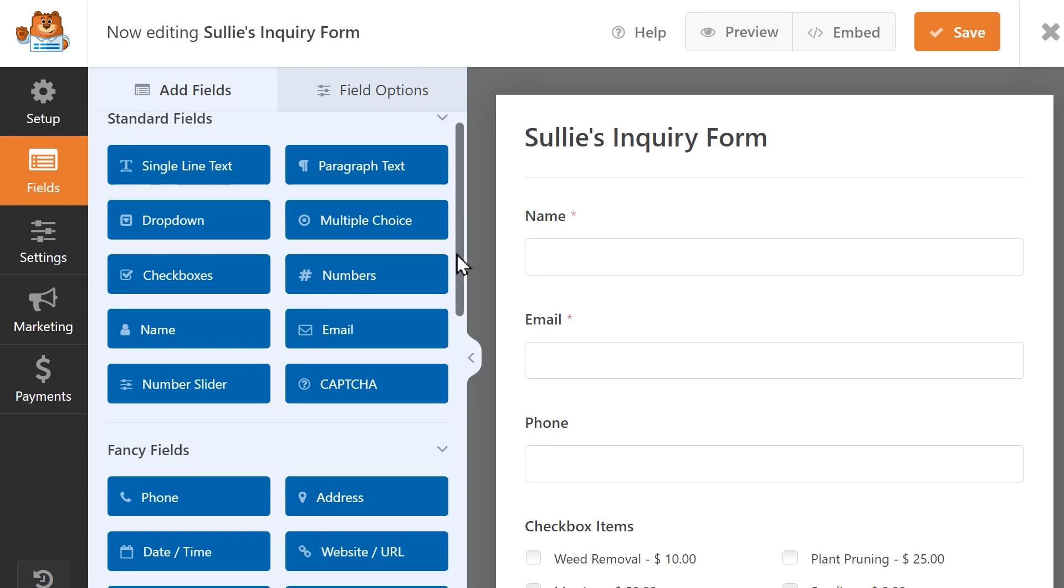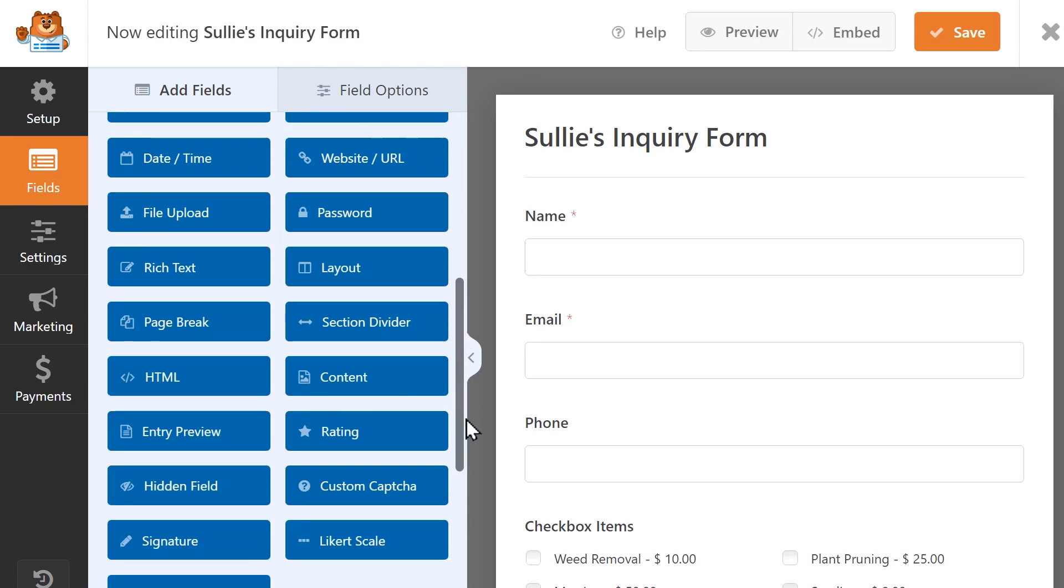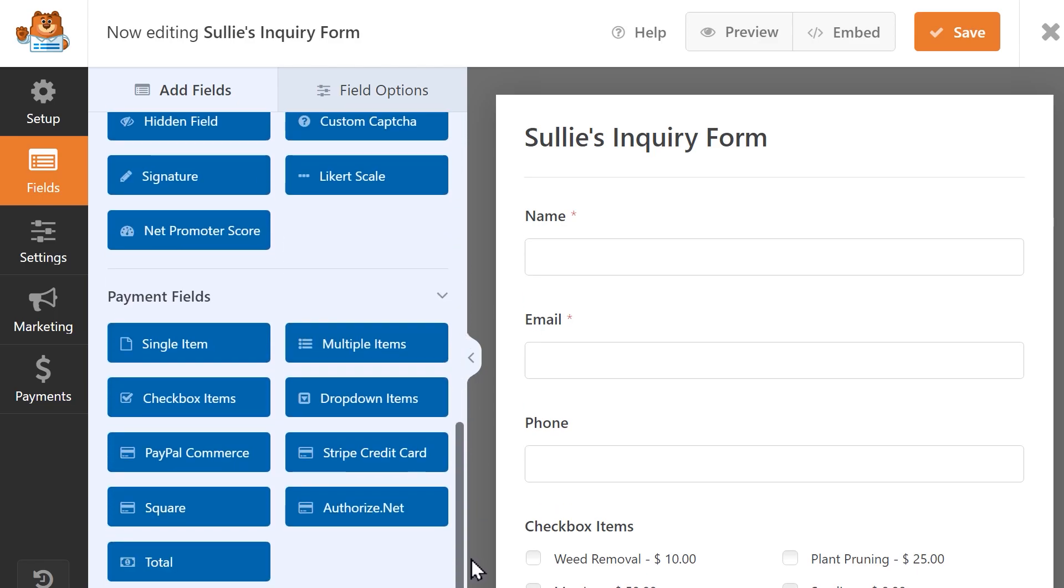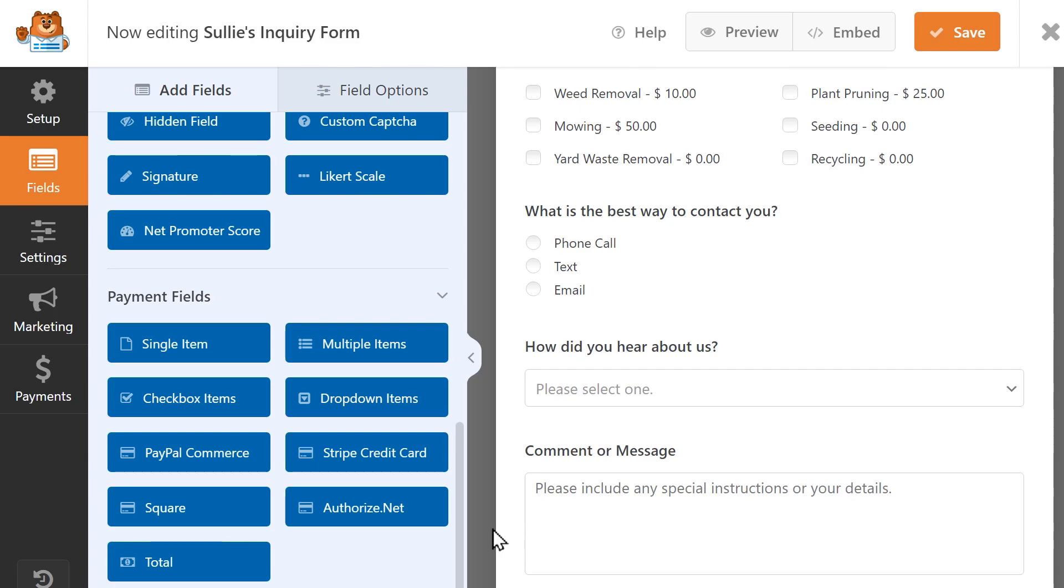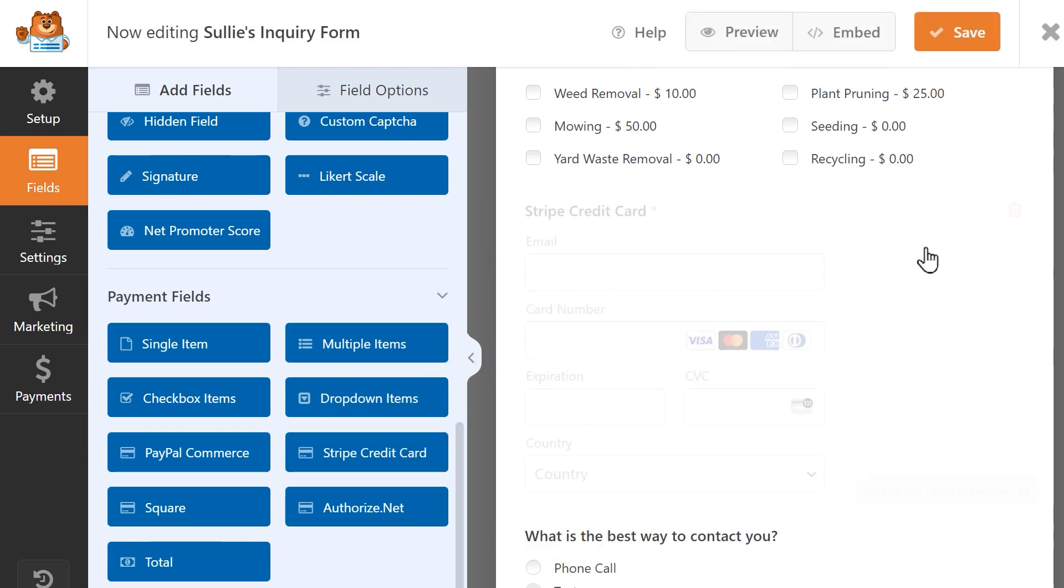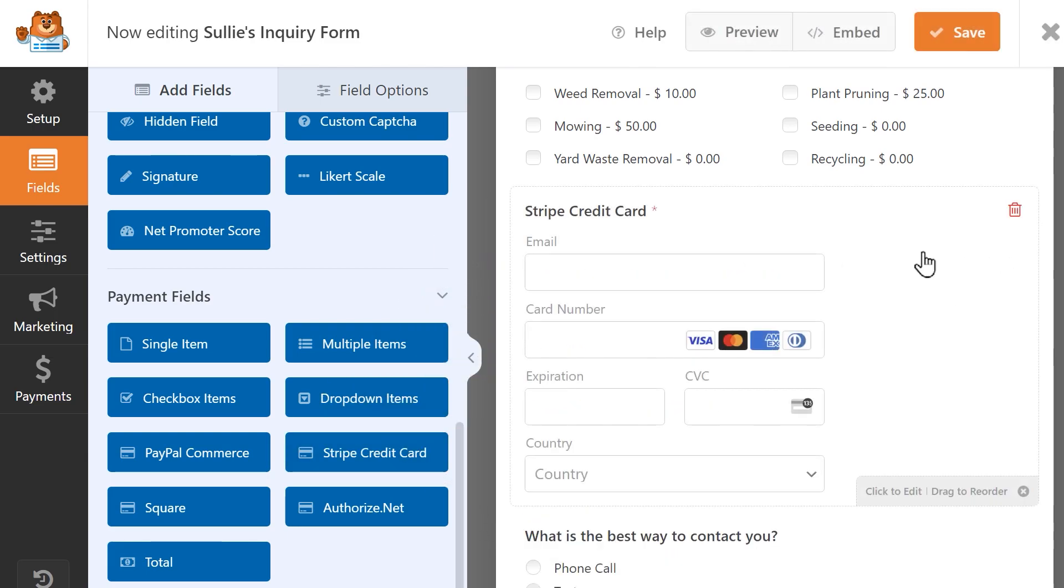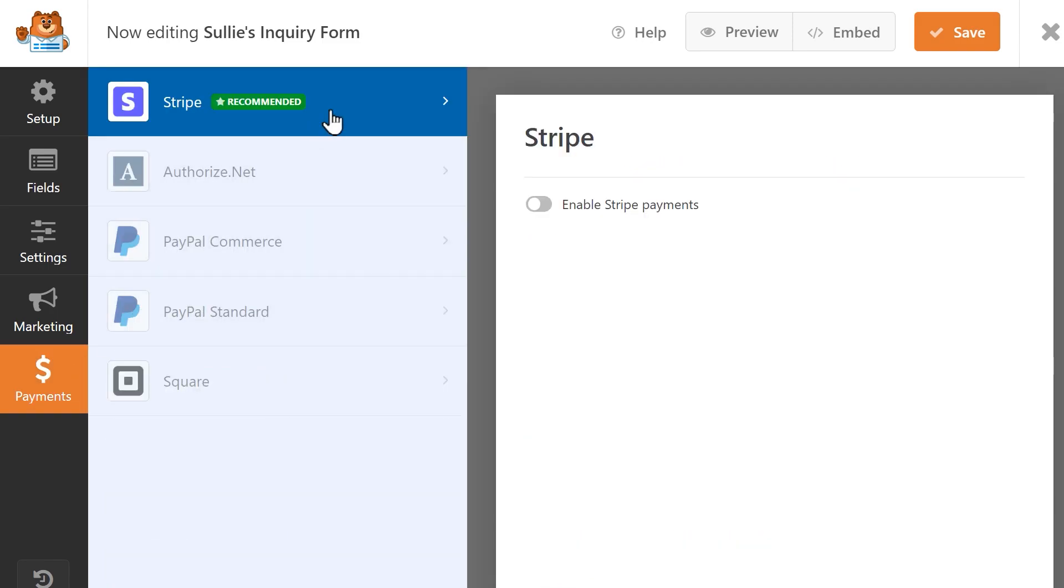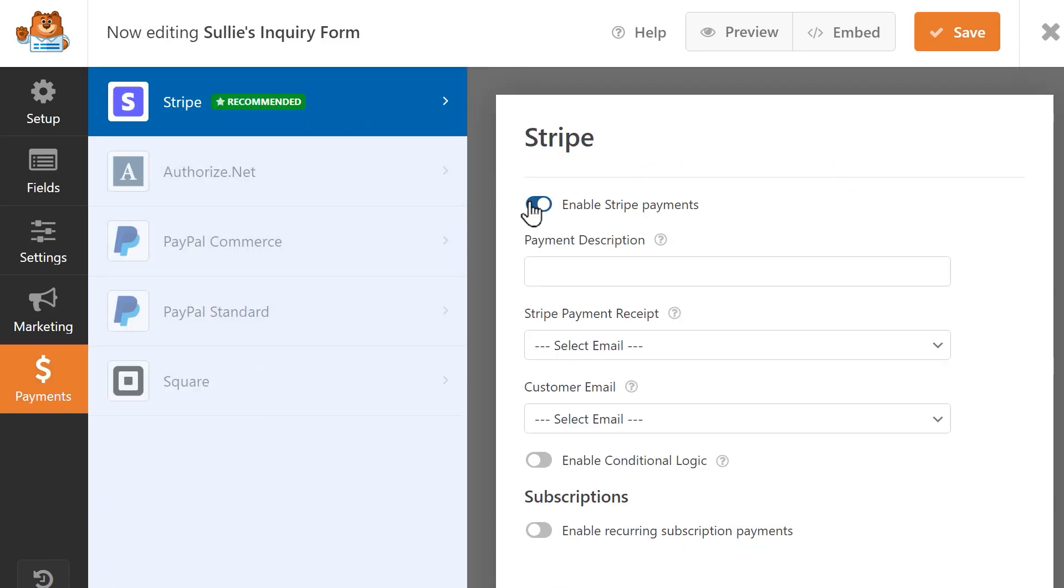In the Form Builder, scroll down to find the Stripe credit card field from the form field options on the left side and add it to your form. From there, click on the Payments tab on the left, and then select Stripe. Click on the toggle on the right to enable Stripe Payments, and once this is done, you'll see more options appear.